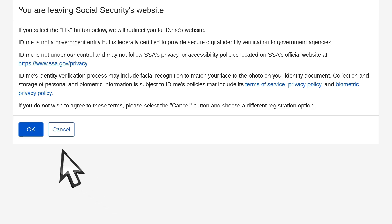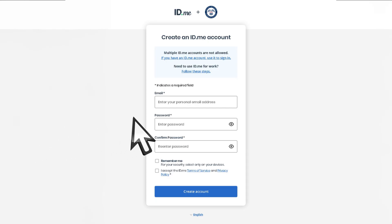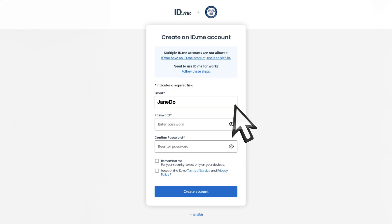Select OK to leave Social Security's website. You will be redirected to the ID.me identity verification process. Enter your personal email address.